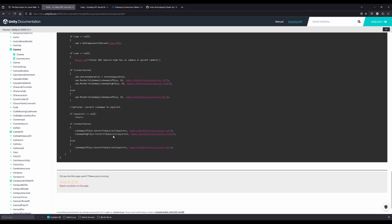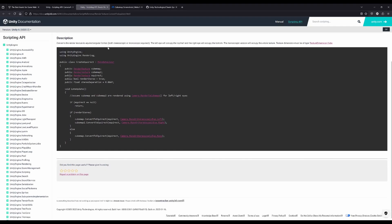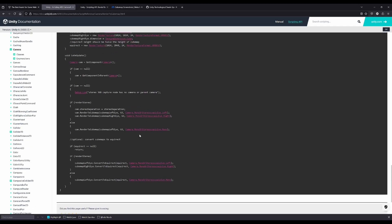The render to cubemap as well as the convert to equirect are methods very well described in the Unity documentation, and with minimum effort you can create your own 360 stereo or monoscopic rendering.